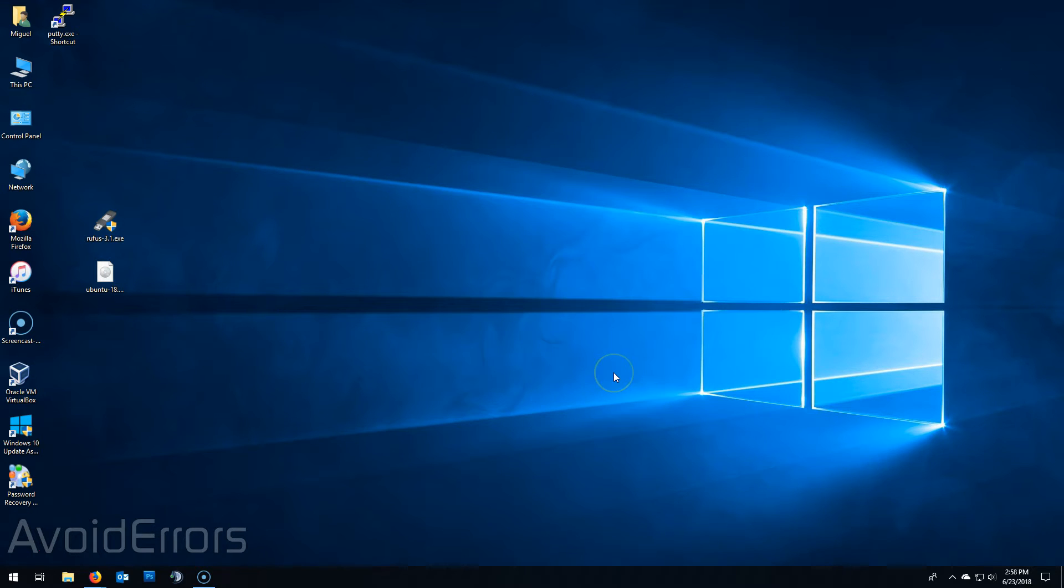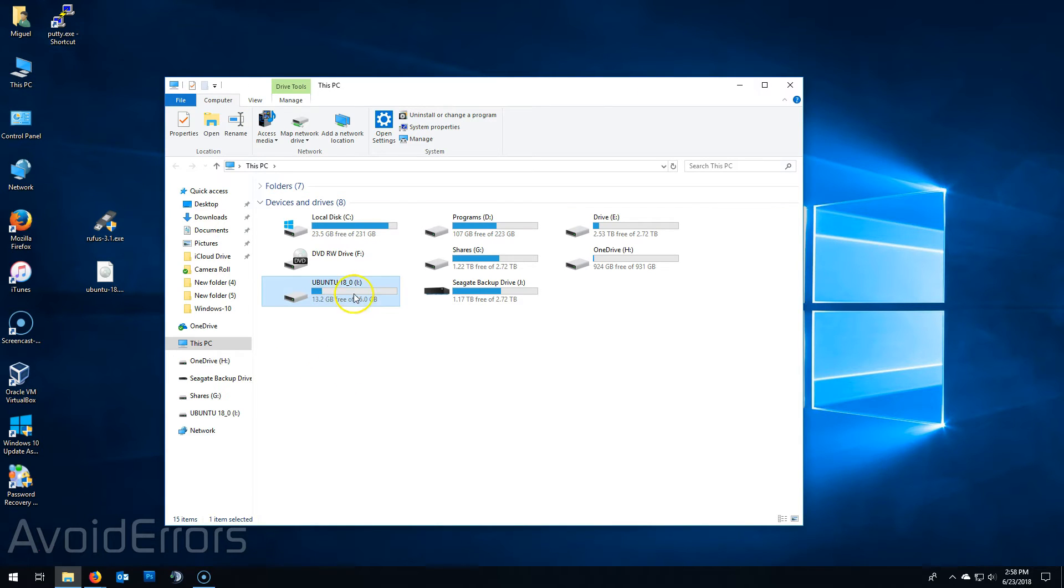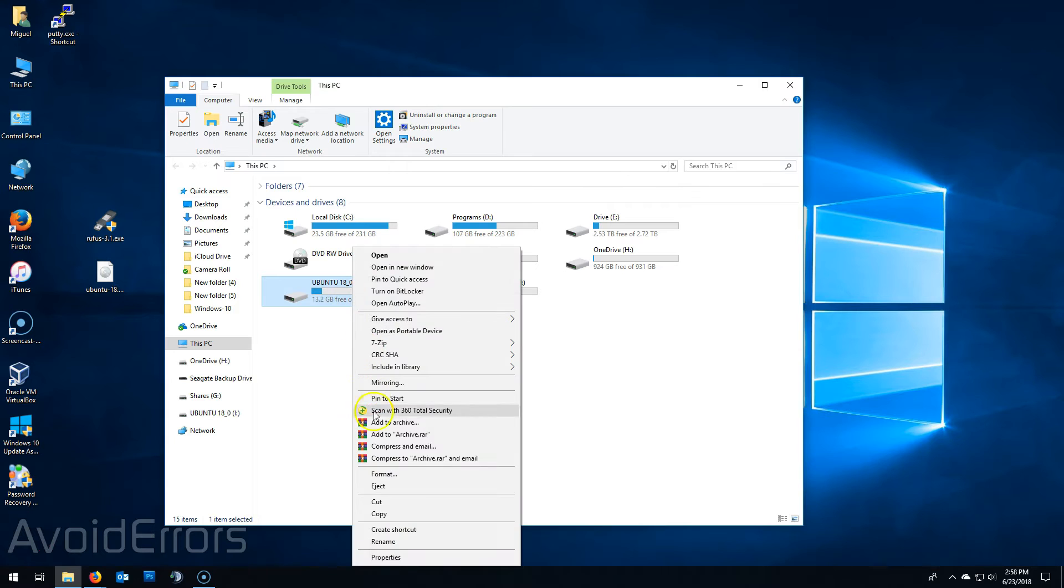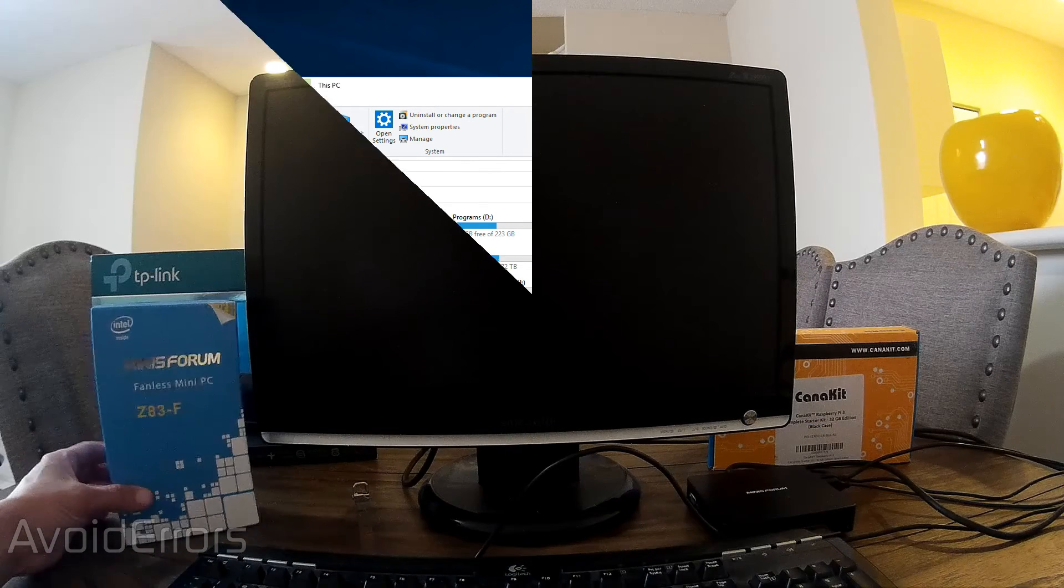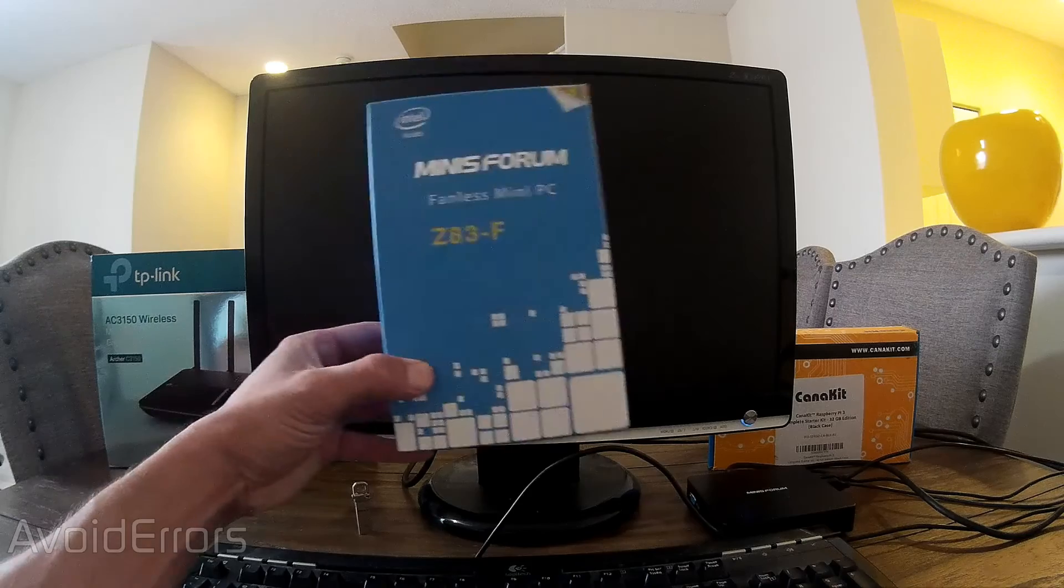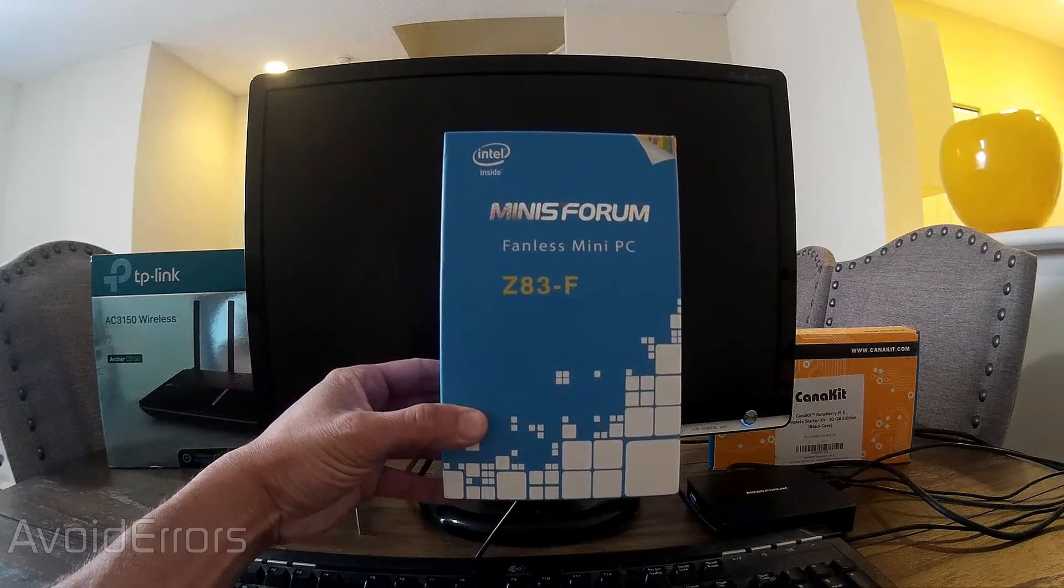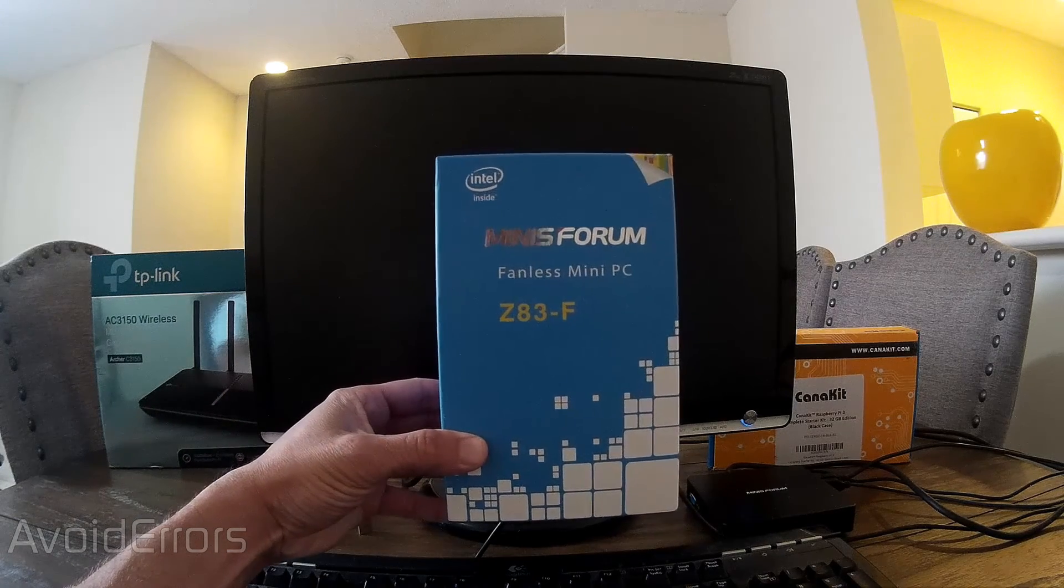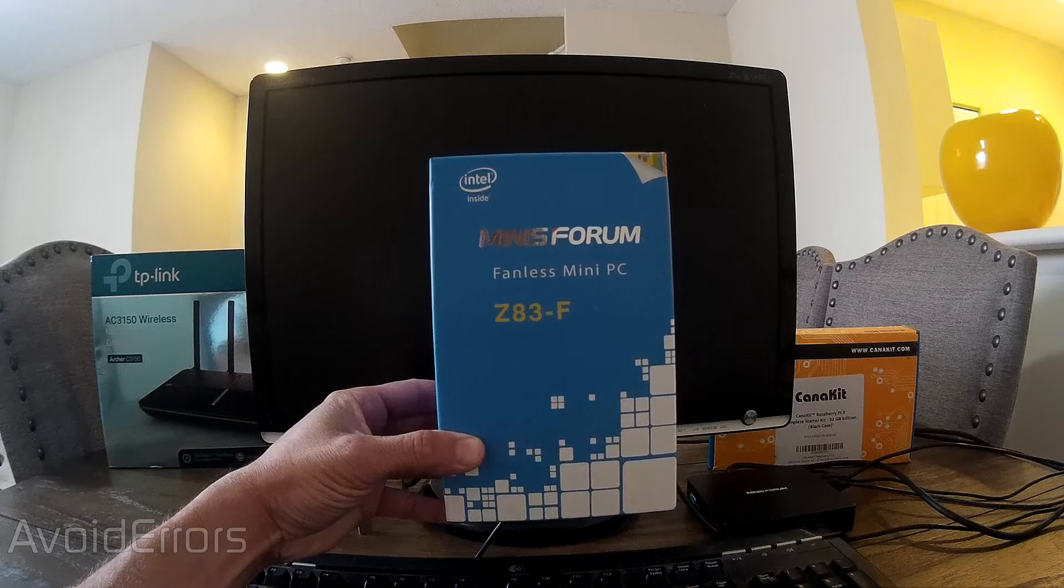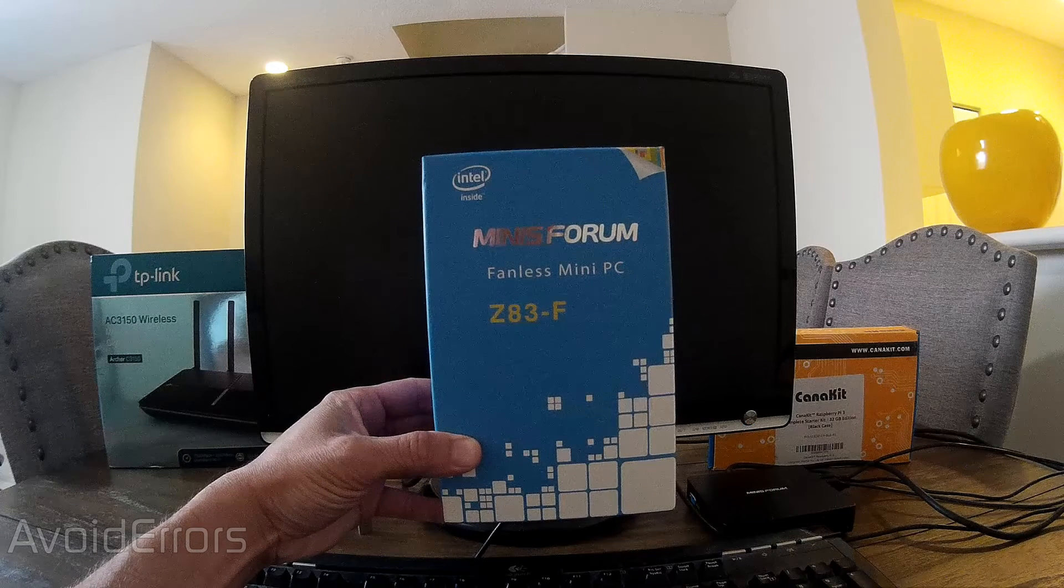Once I'm done I'll close and eject the USB so I can plug it on to that mini PC. Now we could do this on the mini PC as well. For this tutorial I'm using the Minis Forum Fanless Mini PC Z83-F.